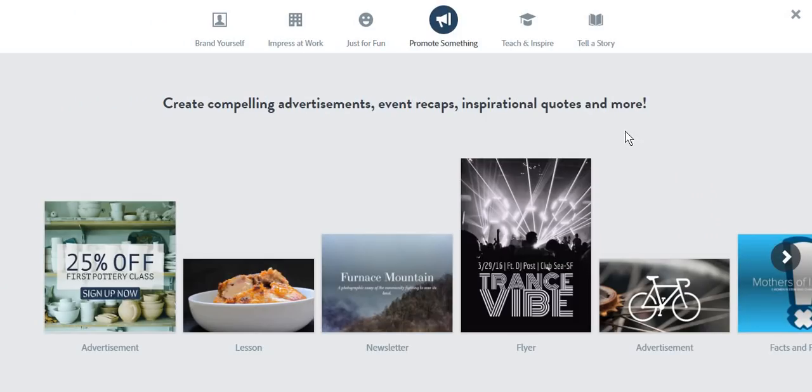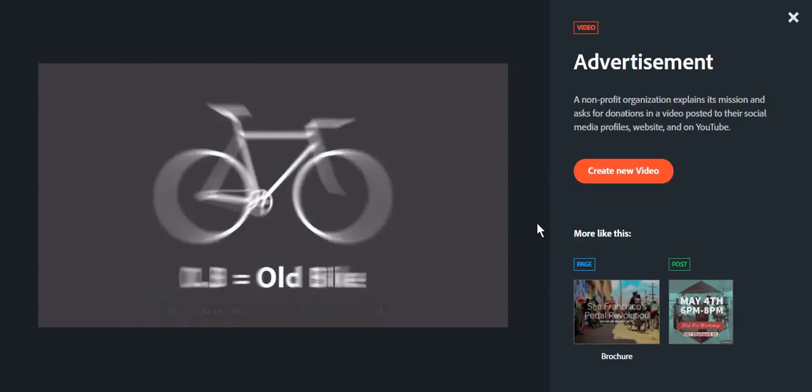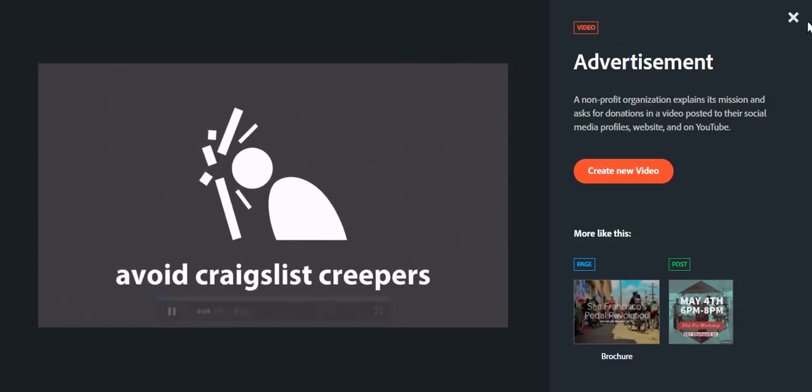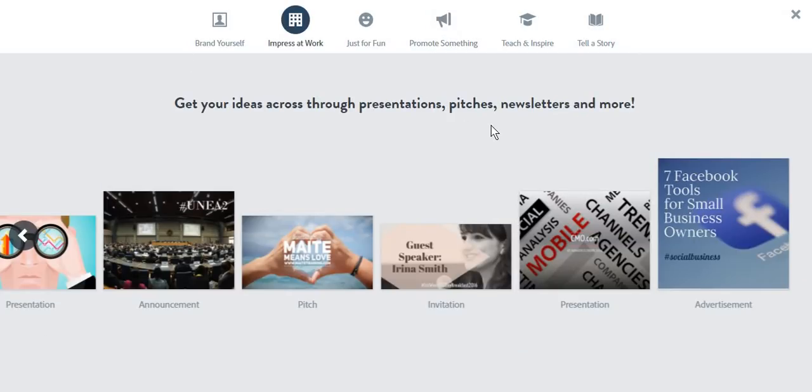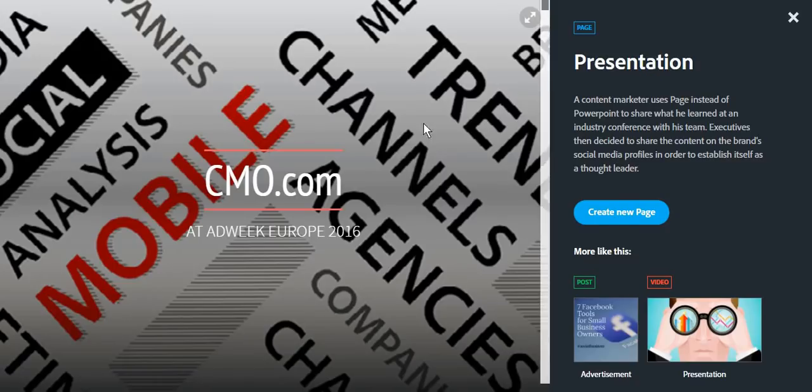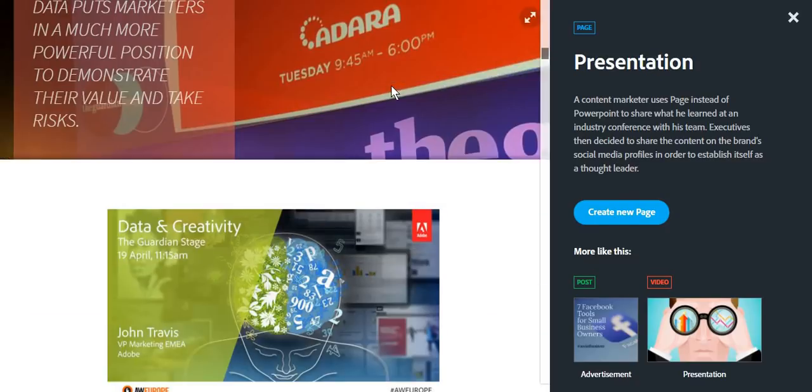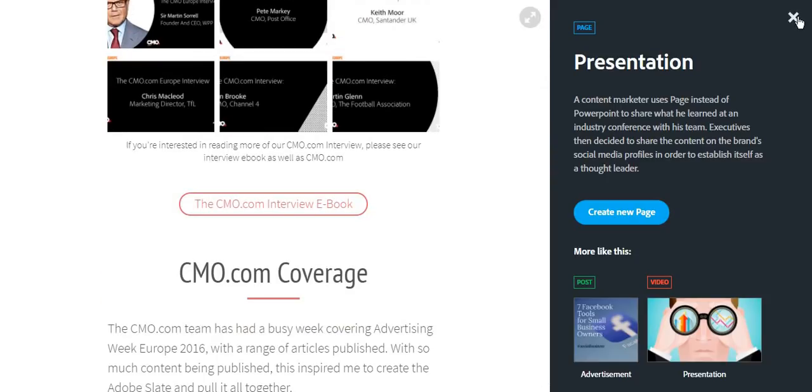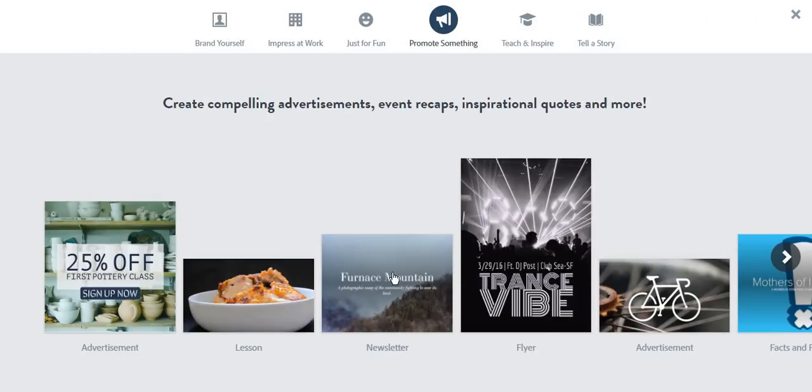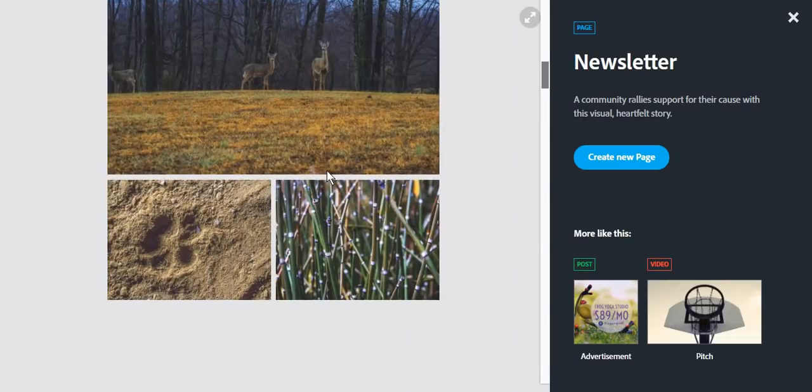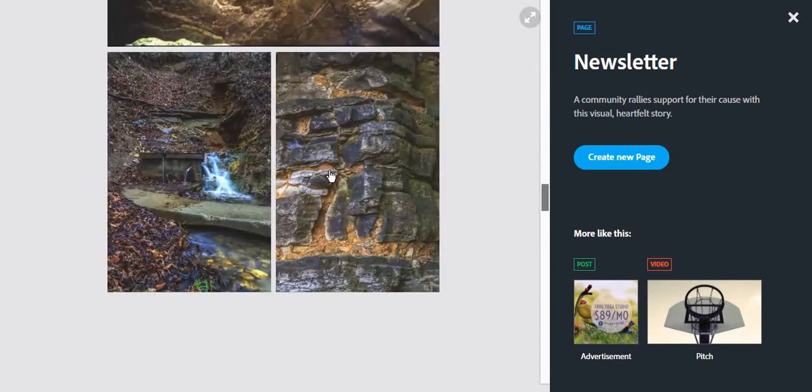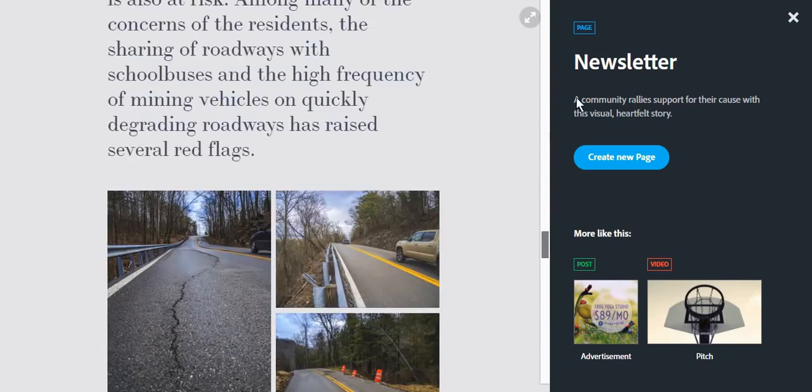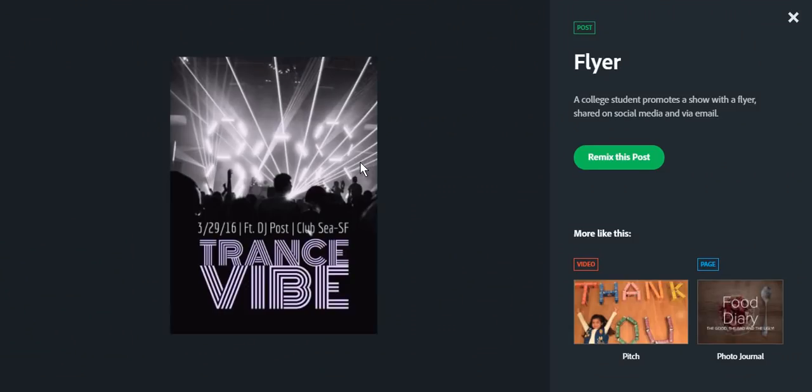You can use Adobe Spark to create advertisements, be they photo or video. One of the most useful things that you can create using Adobe Spark is a presentation, and presentations can be done both in video format or as a page. You can also create newsletters or any other type of marketing material.